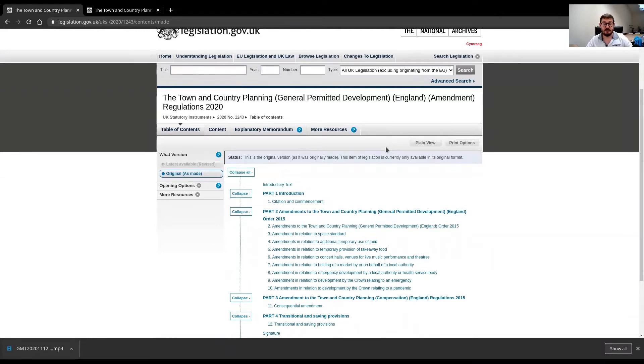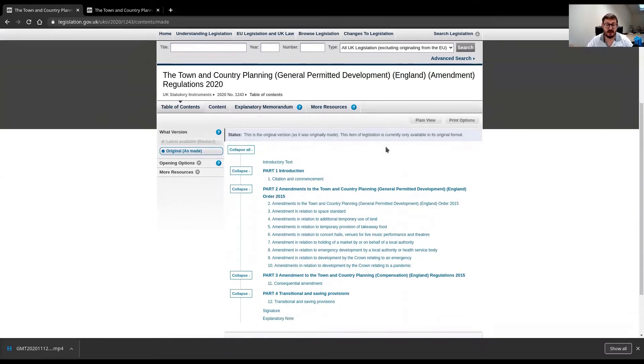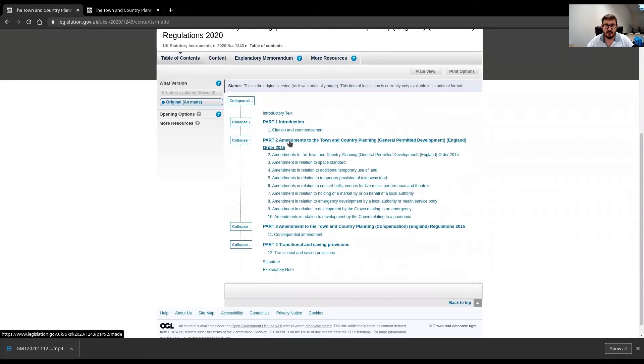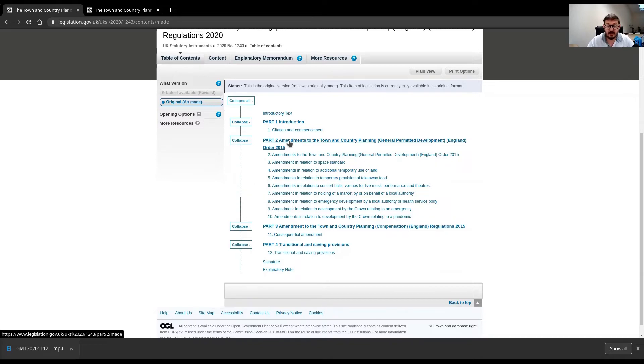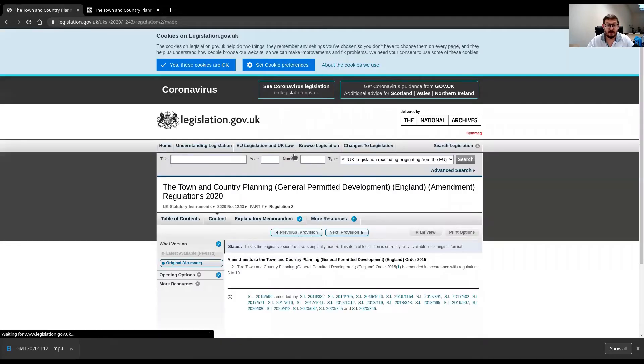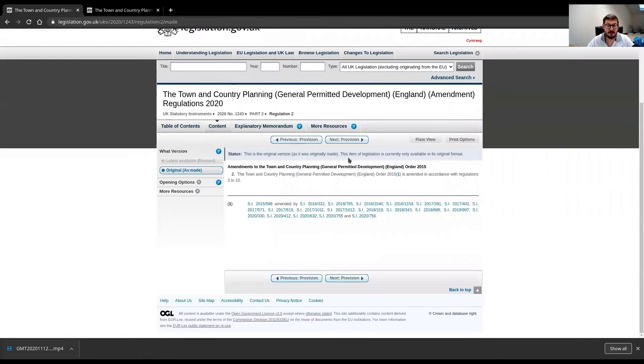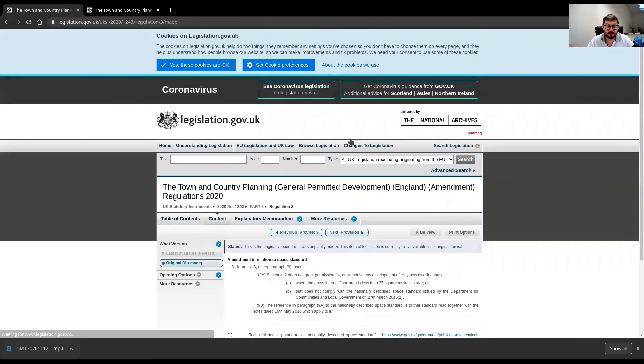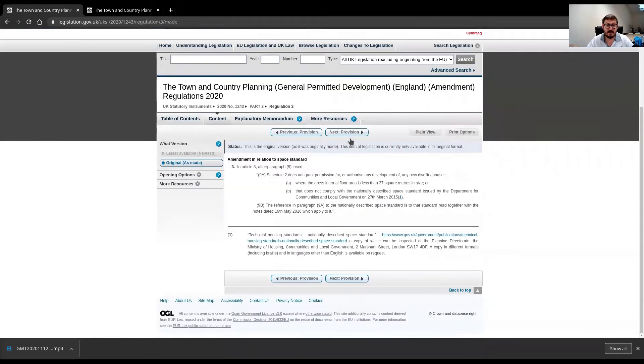Now, importantly, it is this part here, part two, that gives the regulation change that we need. And it is here that is really important. Amendment in relation to space standard.